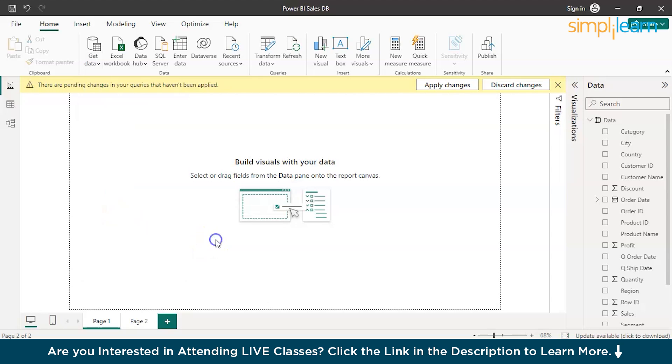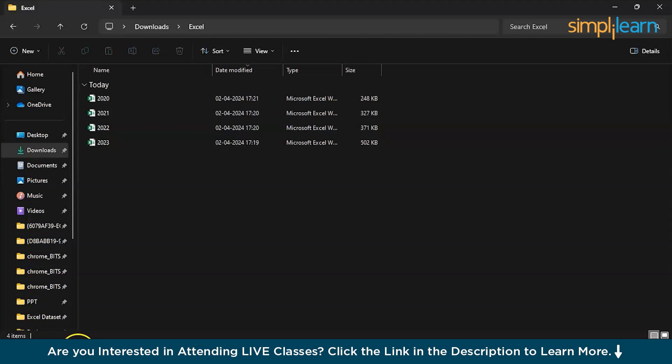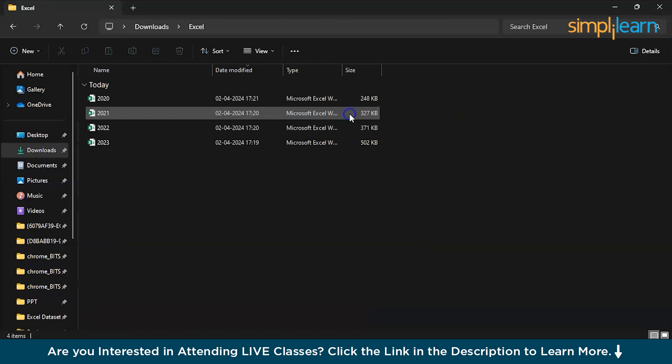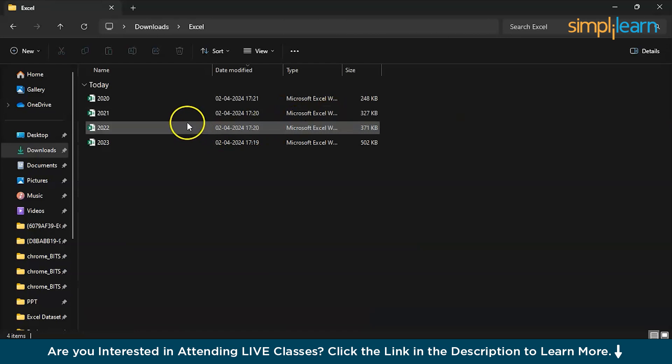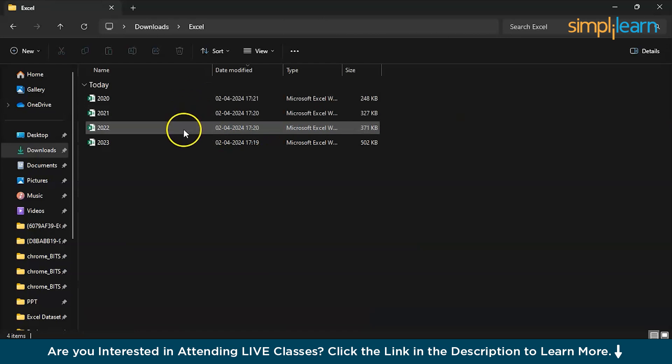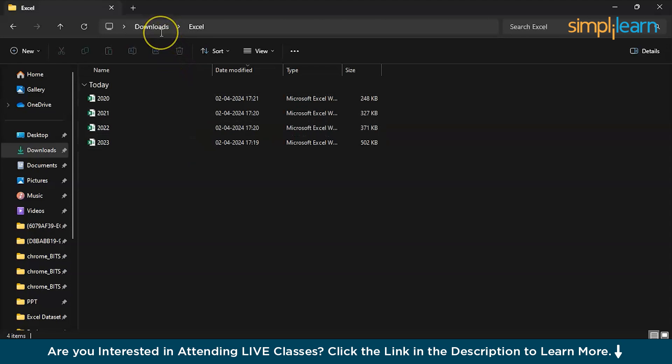Apart from that, coming back to today's subject, which is about importing data from an Excel sheet. Excel can be a little tricky sometimes. Here we can see an Excel data file. So here we have sales data for four years, 2020, 2021, 2022, 2023.